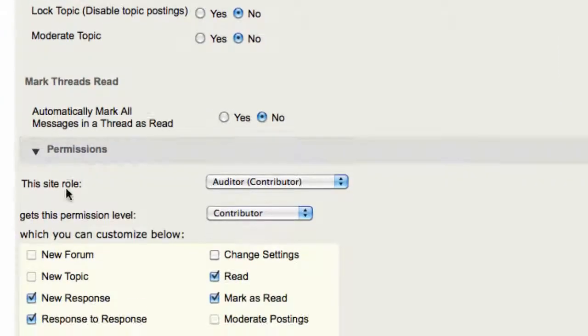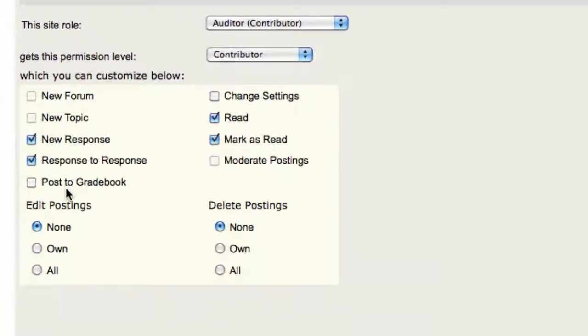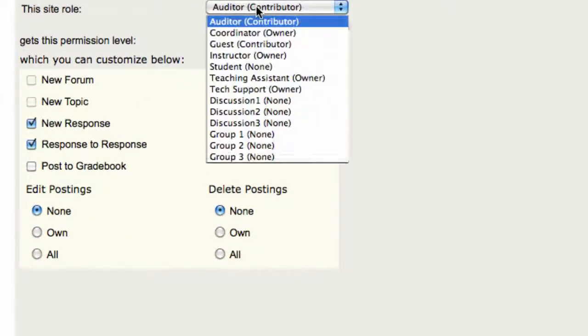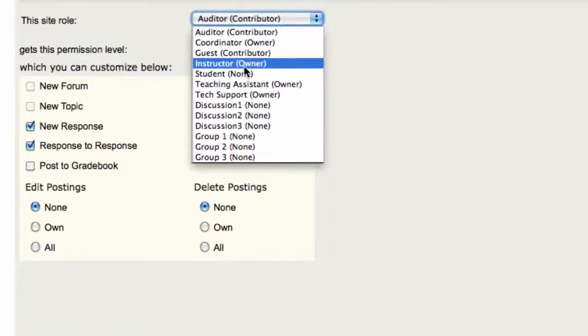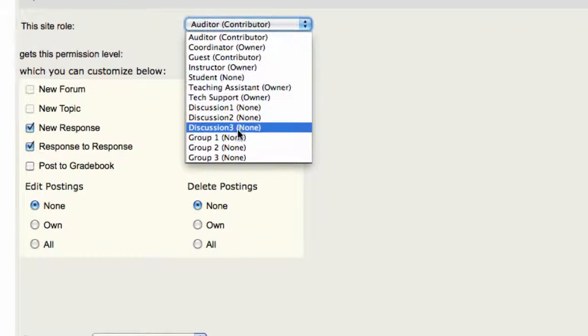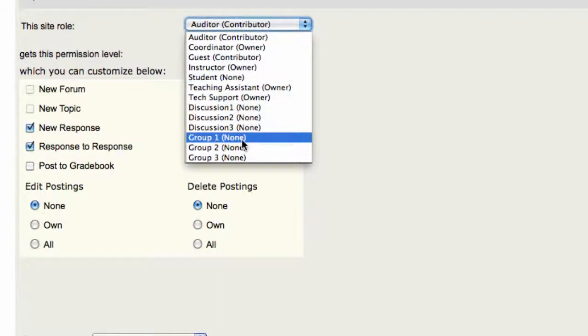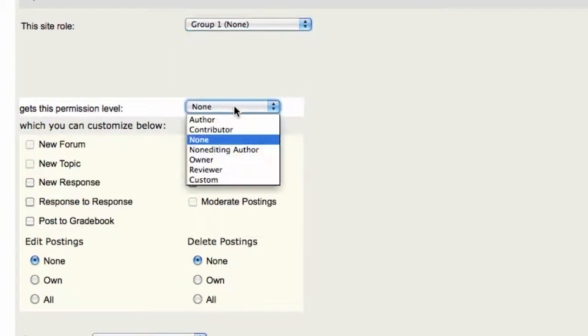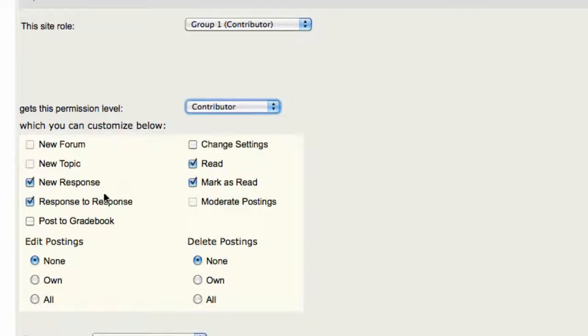Remember, we already set the Permission Level for students to None. So right now, none of the students can actually interact and collaborate, but since this is a topic for Group 1, we're going to choose that role and give them the Contributor Permission Level.